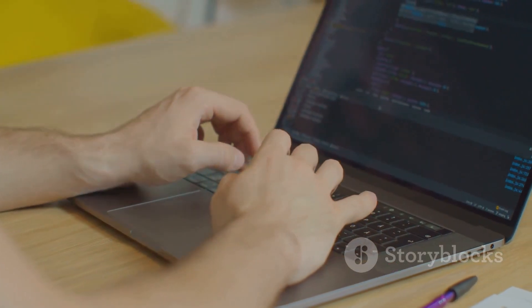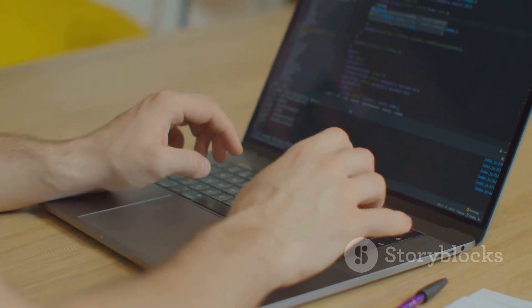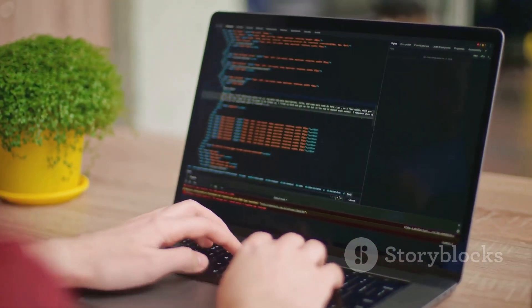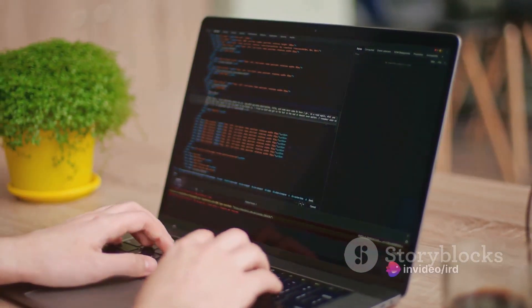Picture this: a blank canvas waiting for the artist's hand to breathe life into it. That's what a web page is to a web developer.